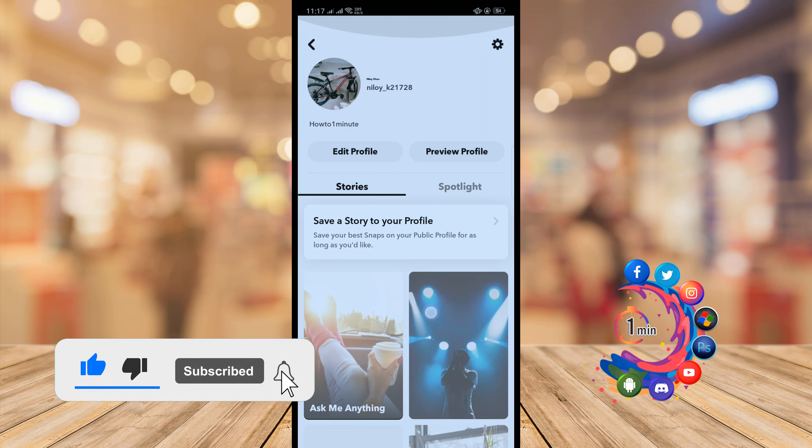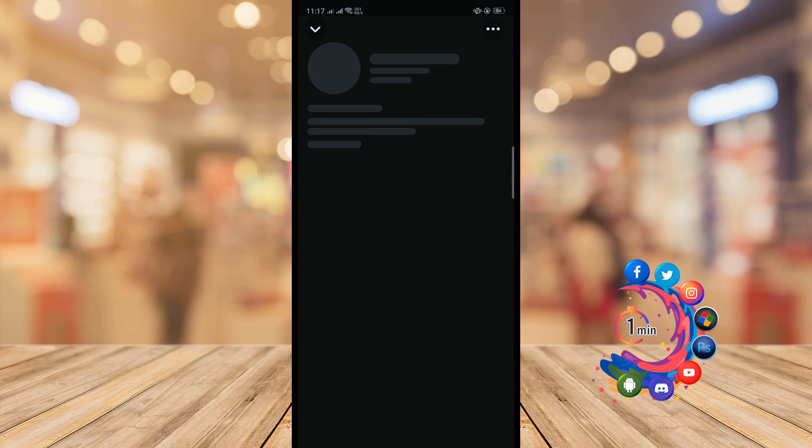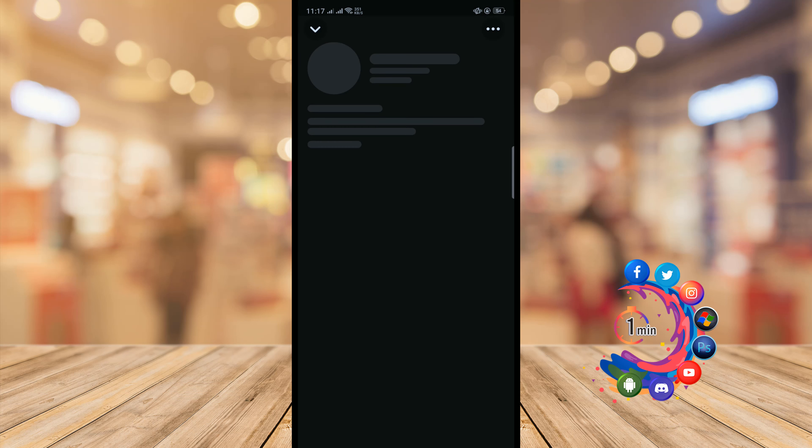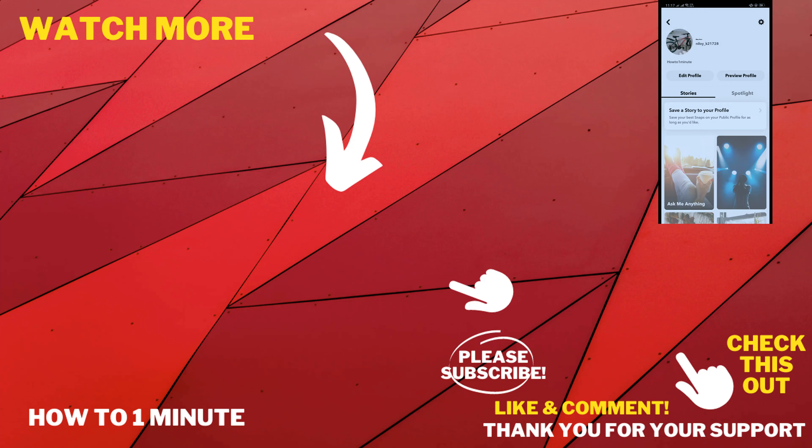Here we can see my profile has been successfully created. If you want to see a preview of your public profile, click on the Preview Profile option, and here we can see the preview of my public profile.